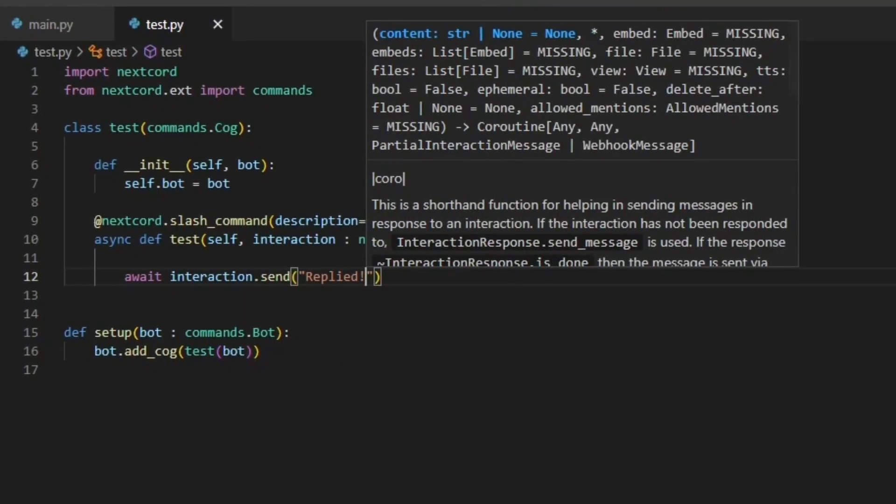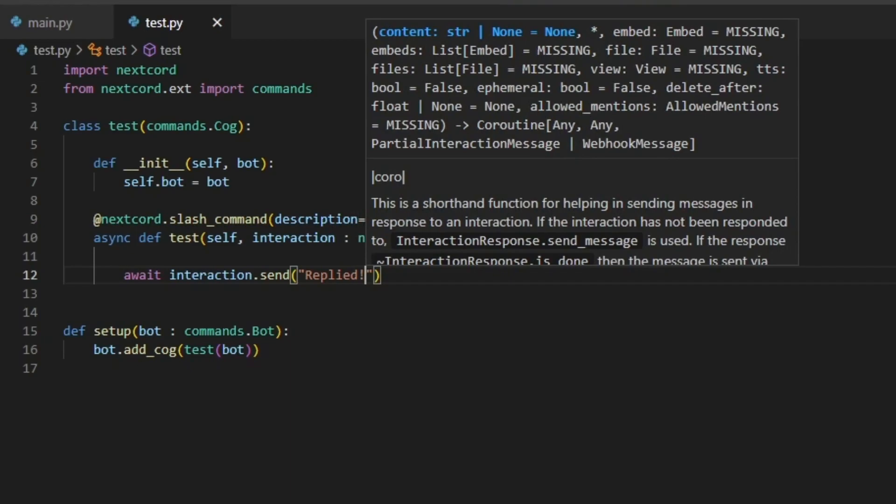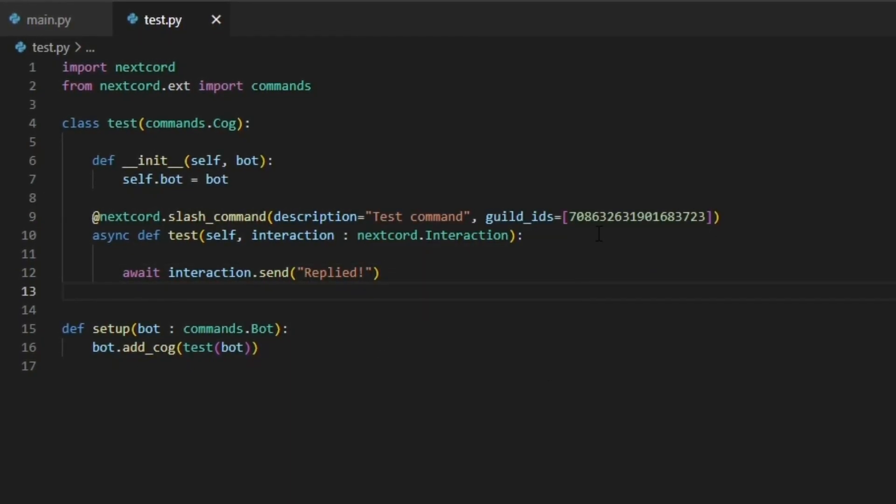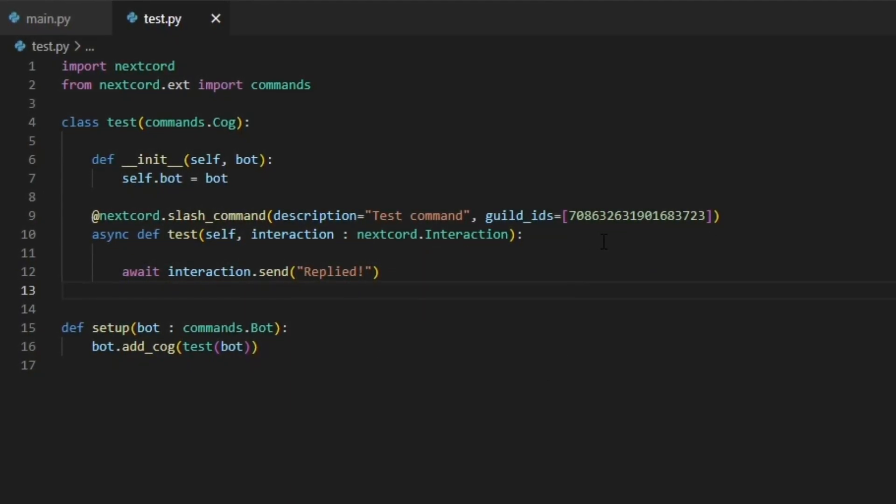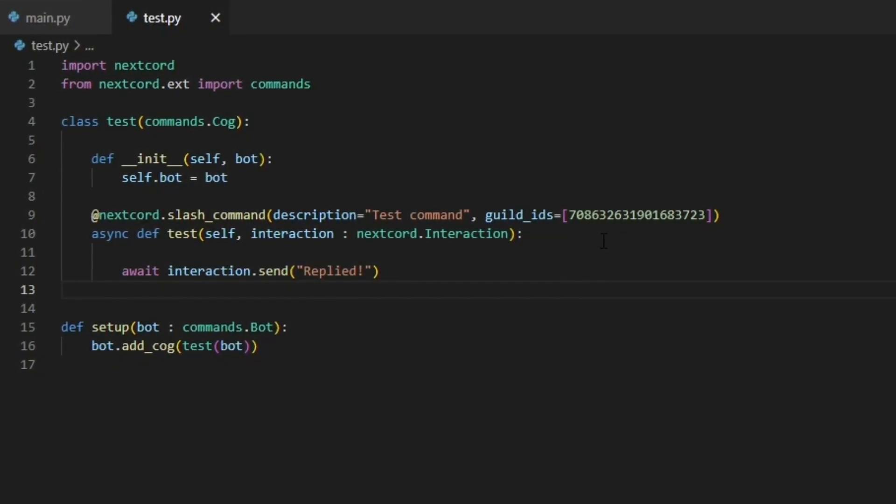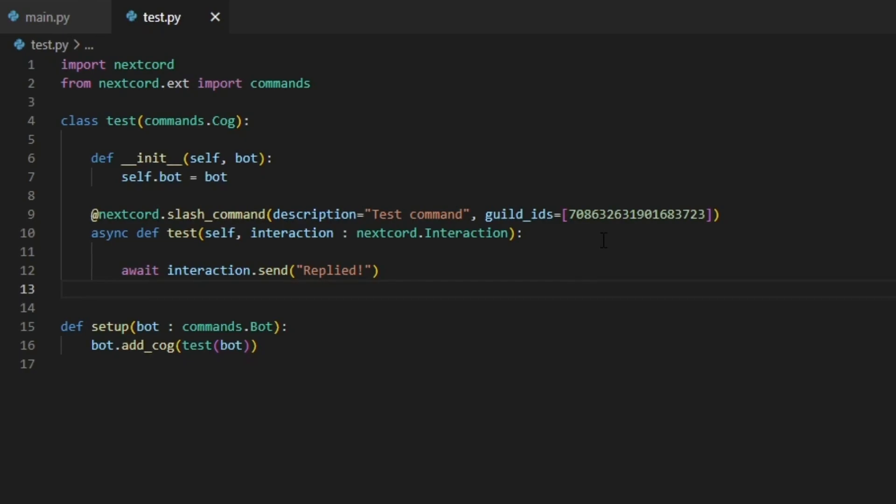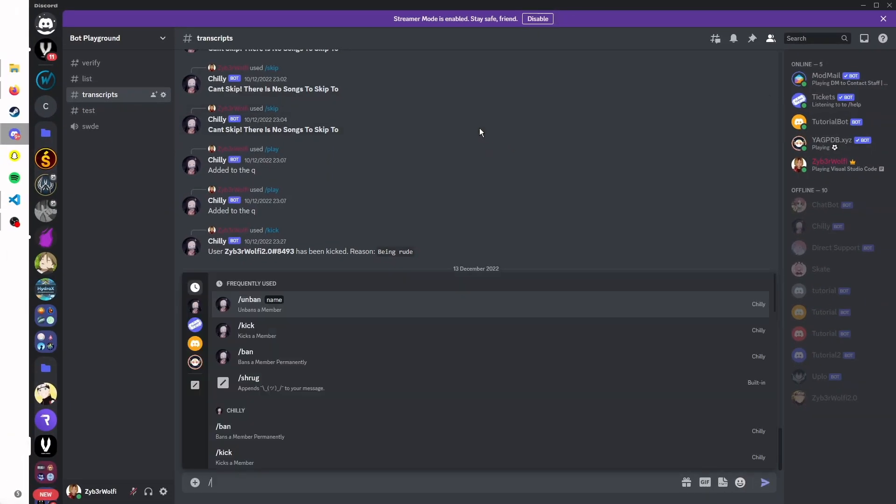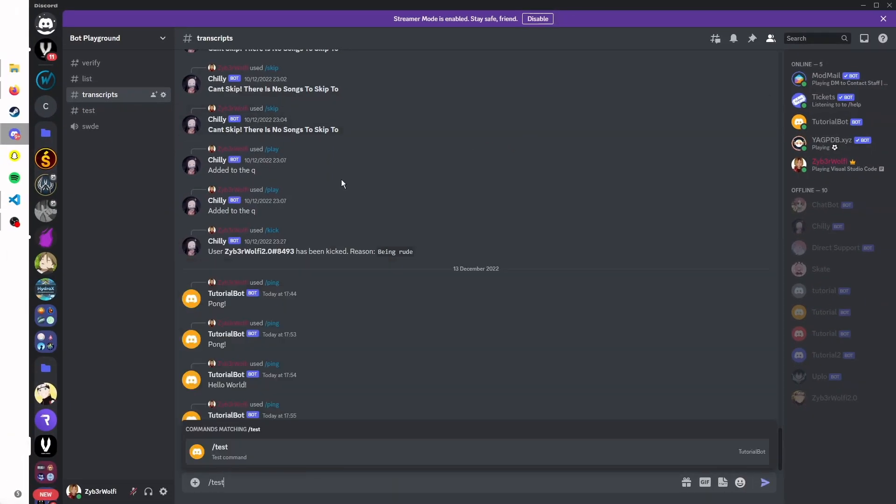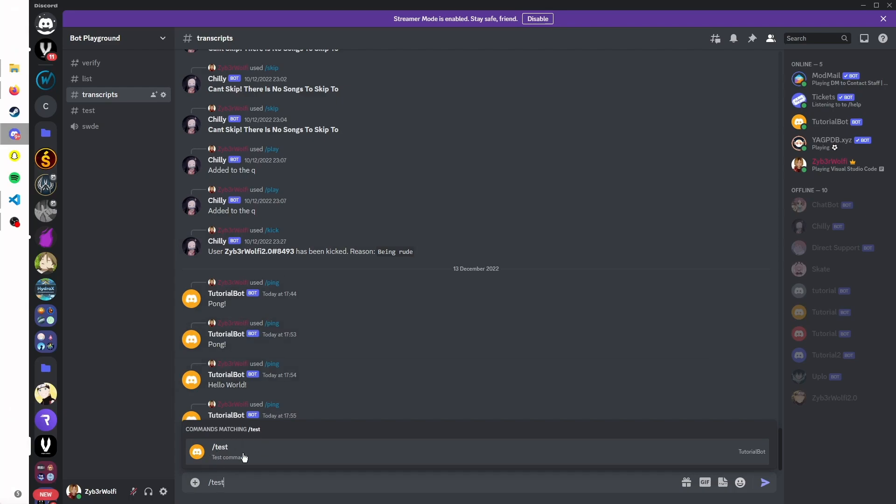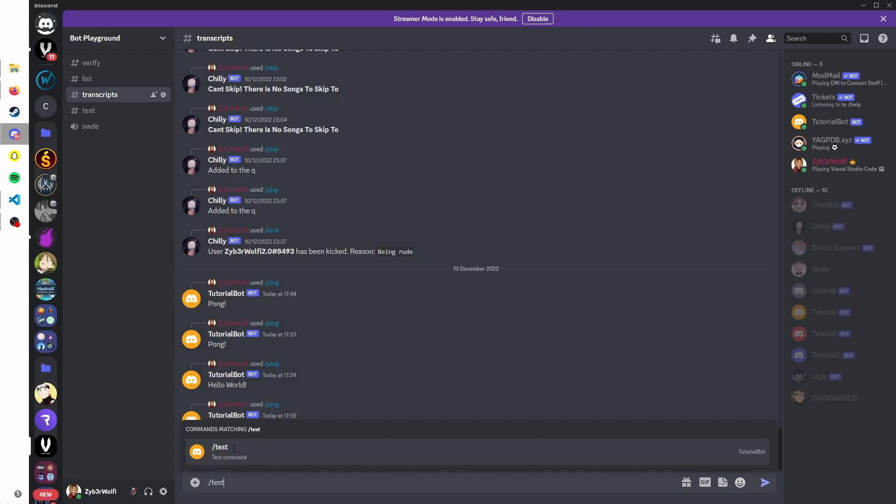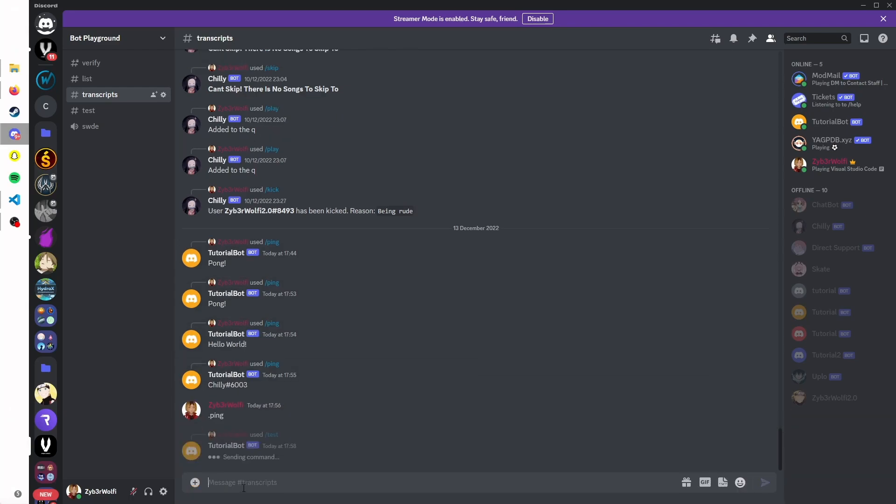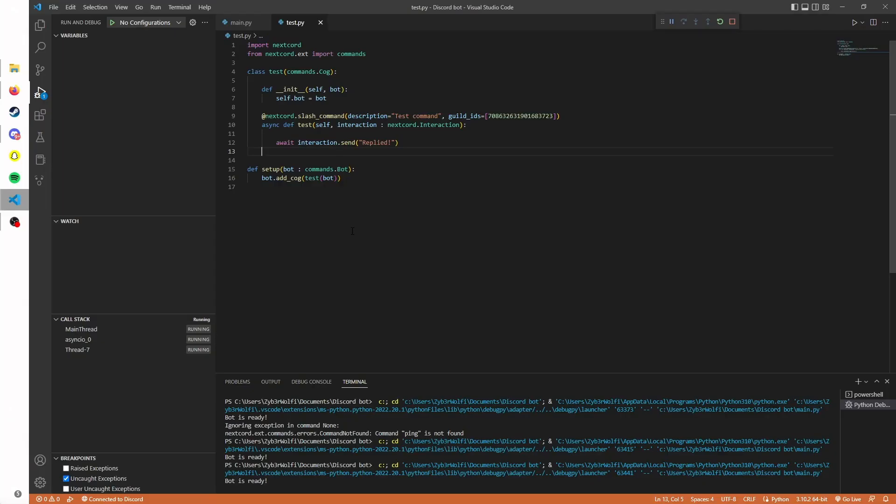This is how easy it is. Afterwards it's just the same as context commands. There's really nothing changed though you do get bonuses with it. Now if we go back into our server and put test, you can see it has appeared on here and we can now press enter and it replied to us.